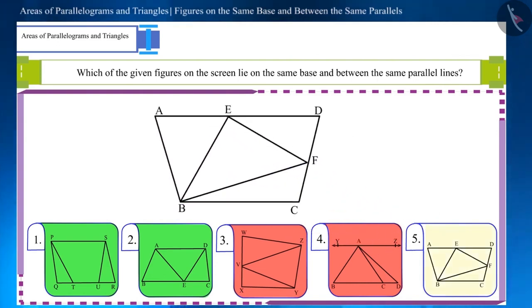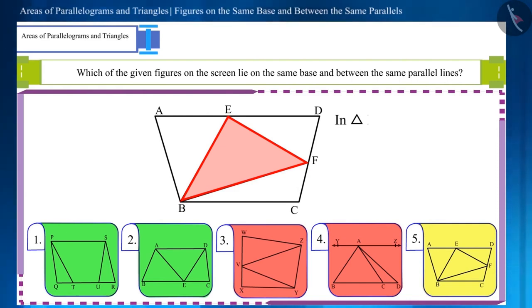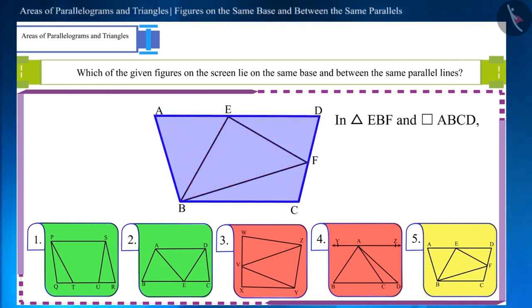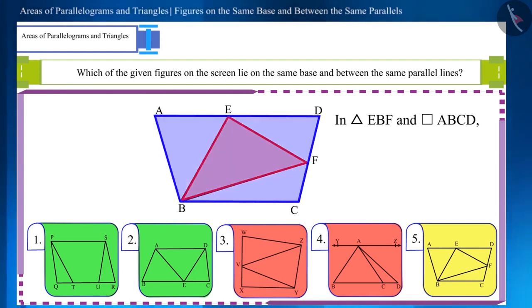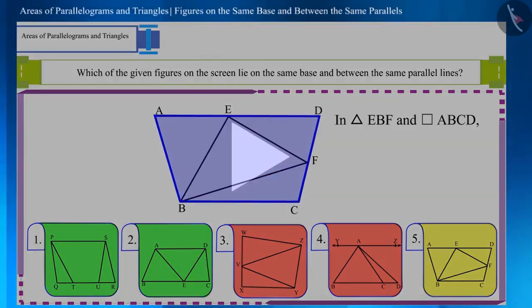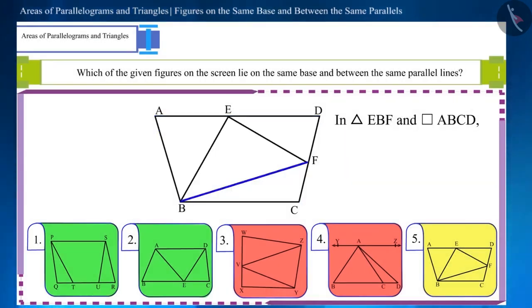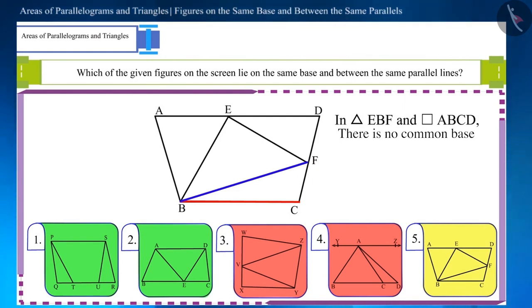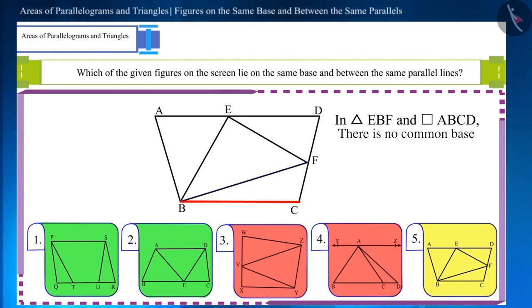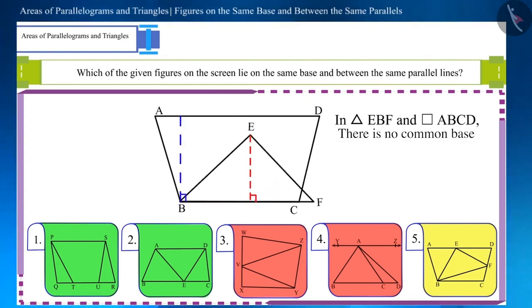Now let's move to the final figure. Is the base of triangle EBF and parallelogram ABCD the same? Are the two figures located between the same parallel lines? You can think about this by pausing the video. Their base is not common, which we can observe just by looking at them. Their heights are also not equal, as you can observe on the screen.